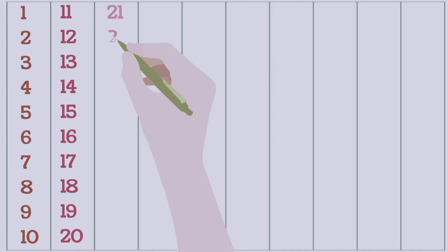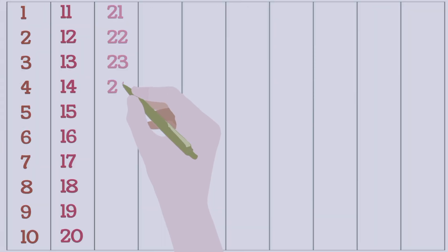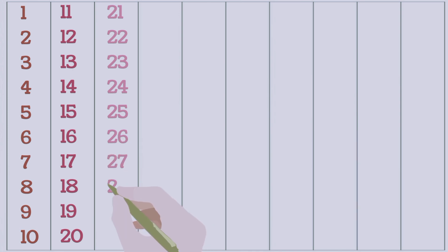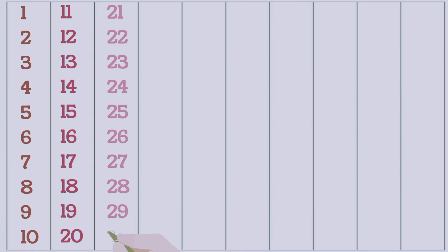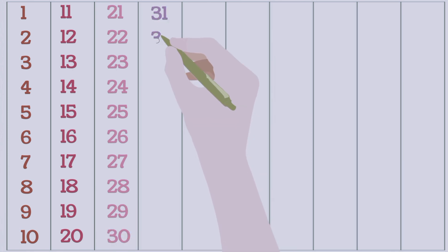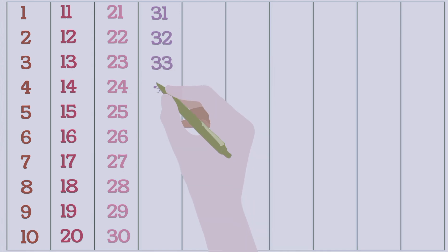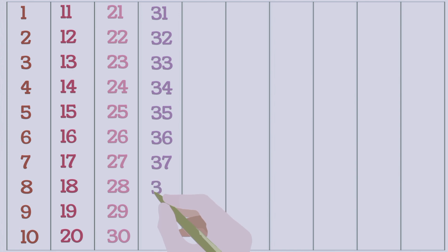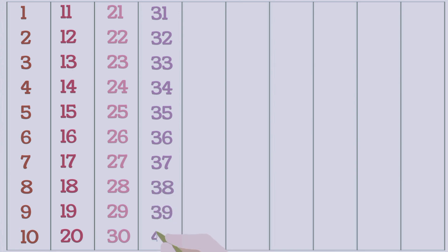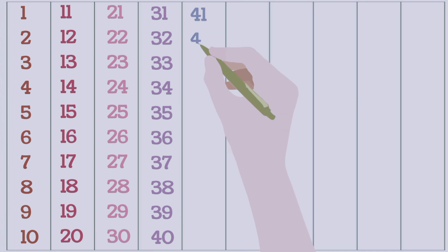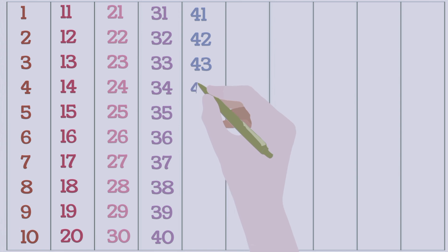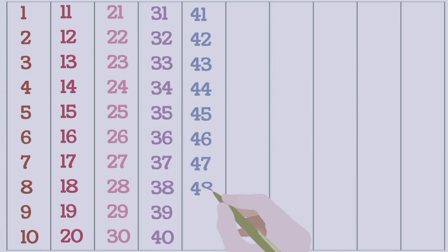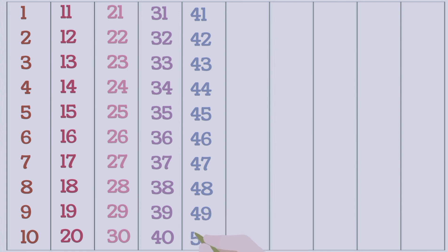21, 22, 23, 24, 25, 26, 27, 28, 29, 30, 31, 32, 33, 34, 35, 36, 37, 38, 39, 40, 41, 42, 43, 44, 45, 46, 47, 48, 49.